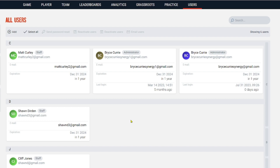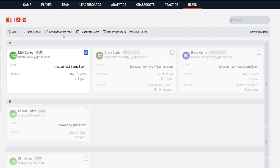If for any reason you need to send someone a password reset, you can do that too — just click on their name and select 'Send Password Reset.' You can also email people from here if you need to as well. It's pretty easy once you know what you're doing.